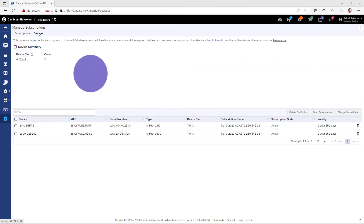The Manage Subscriptions Devices page shows a pie chart with the device tiers and the number of subscriptions allocated to each tier. The table below displays the device name, MAC address, serial number, type, and tier for devices with allocated subscriptions. After the upgrade, an automatic free 90-day trial is applied to the CN Maestro on-premises system. When the trial period completes, if you have available subscription slots, your account is removed from CN Maestro X trial status and upgraded to CN Maestro X. If you do not have sufficient slots for the devices in your account, CN Maestro X on-premises will be downgraded to CN Maestro Essentials on-premises.